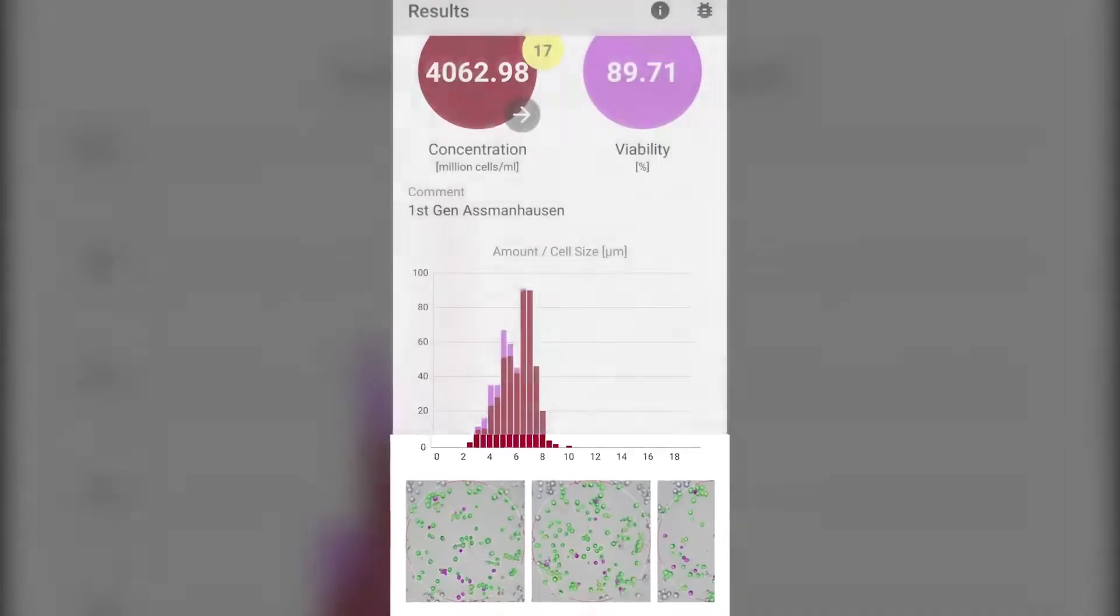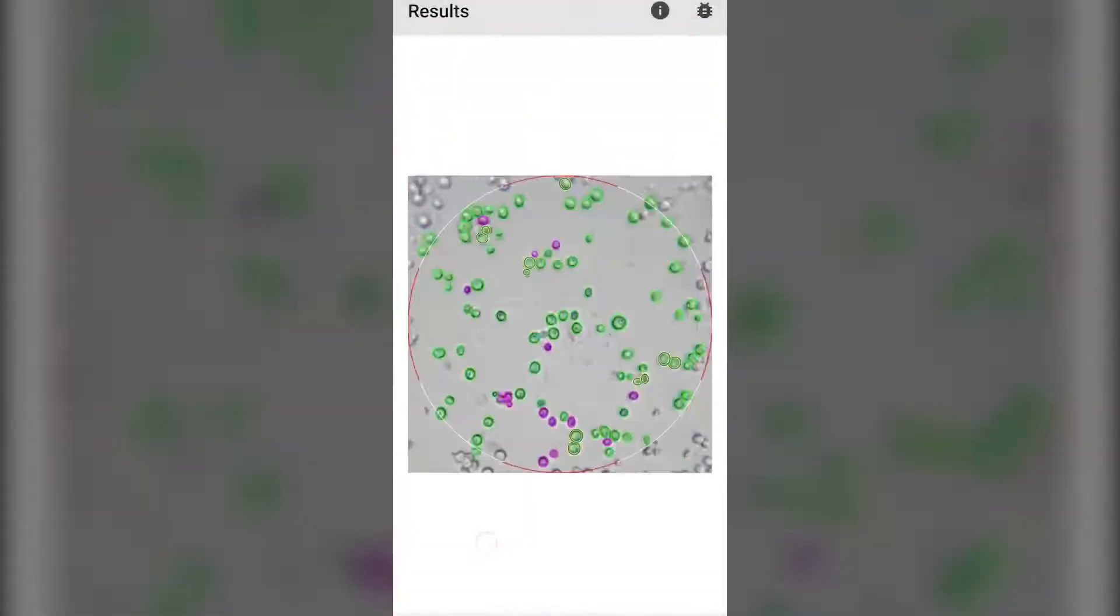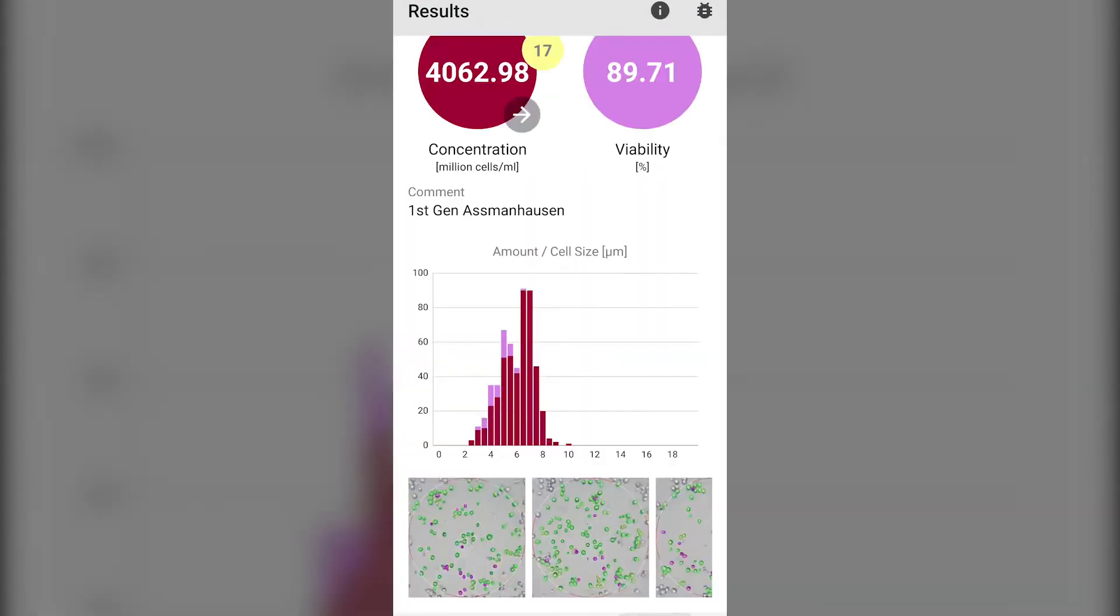Scroll down further and you can see how the algorithm has identified the cells. The green cells are the living cells, the violet cells are dead, while the yellow color indicates budding cells.